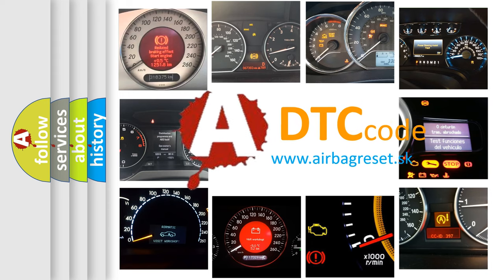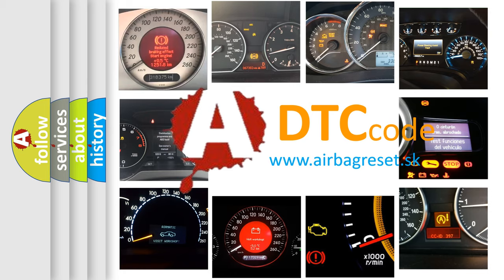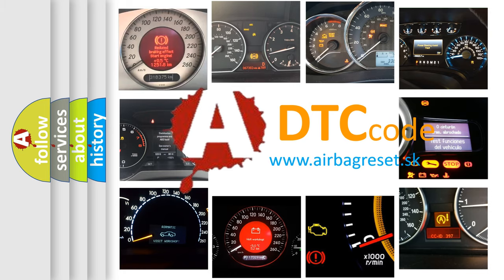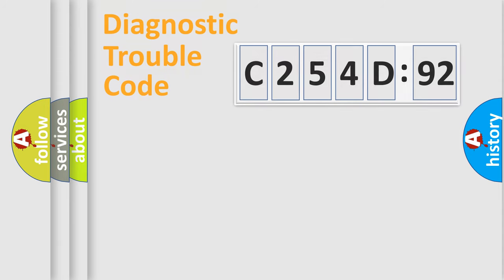What does C254D92 mean? Or how to correct this fault? Today we will find answers to these questions together. Let's do this.